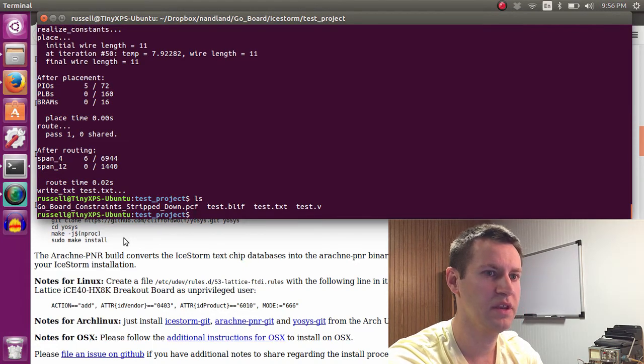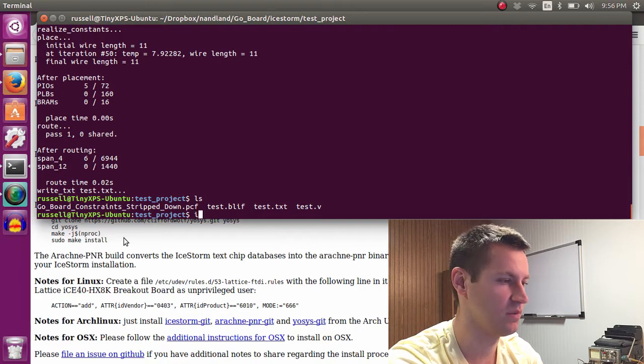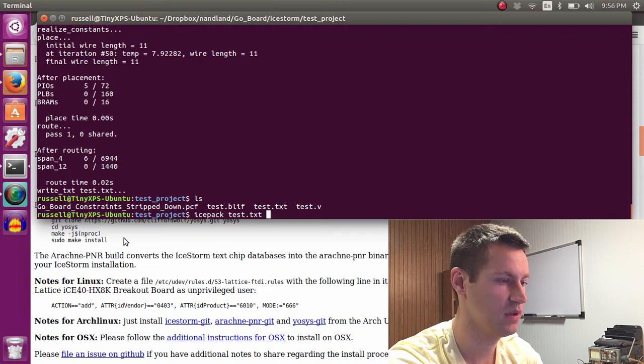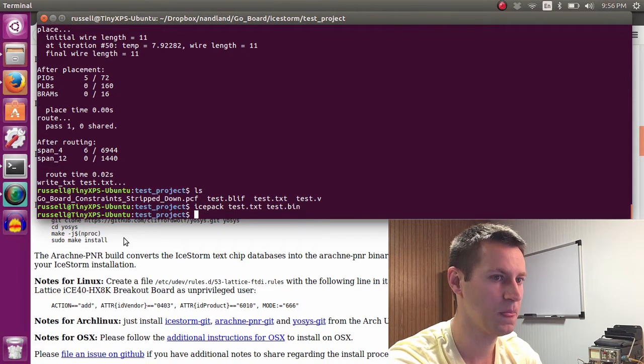Finally, we need to create the .bin file, which is done with icepack. And that's just test.txt as the input and test.bin as our output.